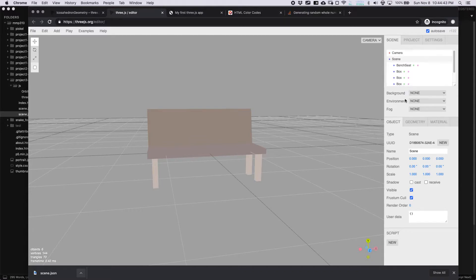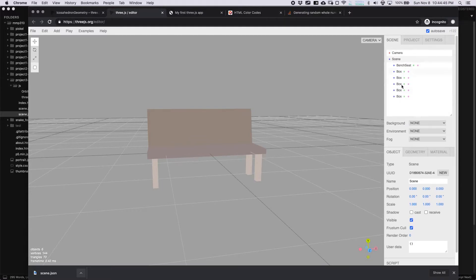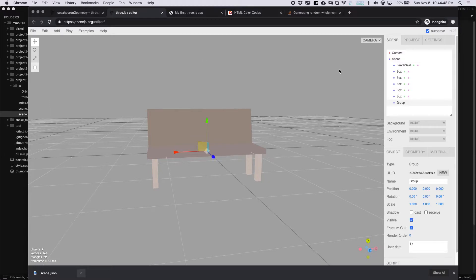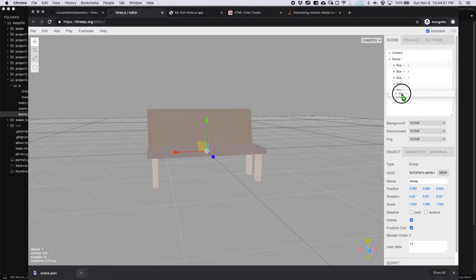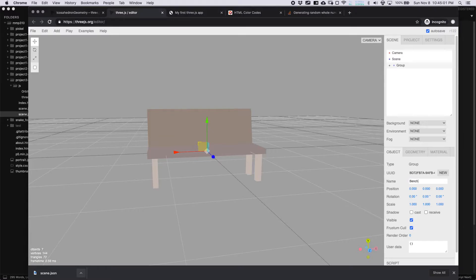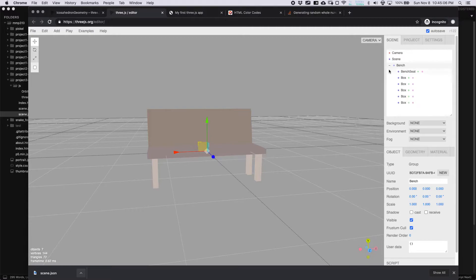If you do make a really complicated scene, you could make it simpler by adding a group and then putting everything inside of this group. So then you have this group, and you could name the group, like bench. That way it's going to be a little bit easier to organize your scene. And that'll export to three.js as well.